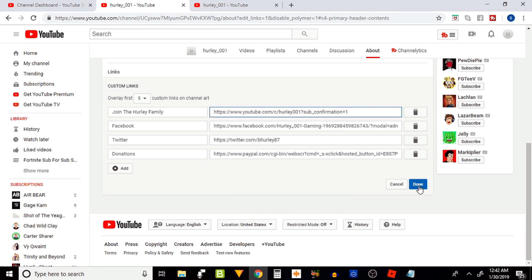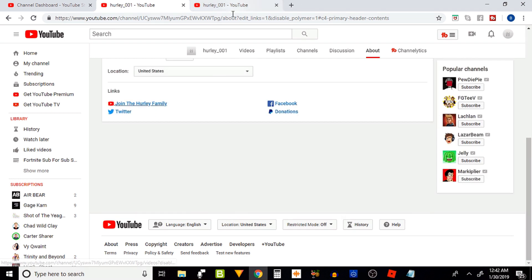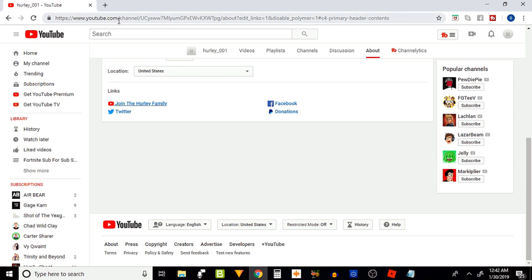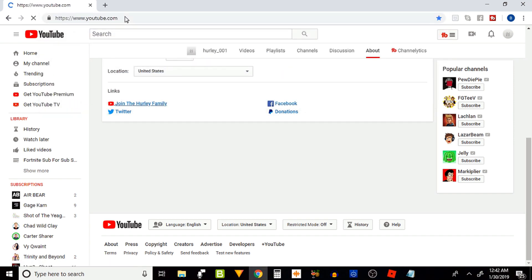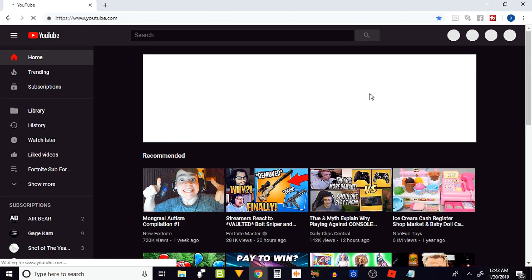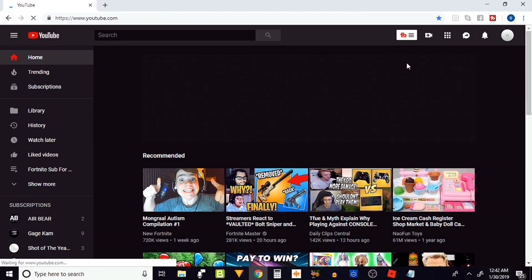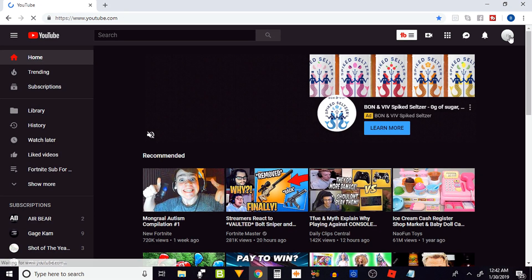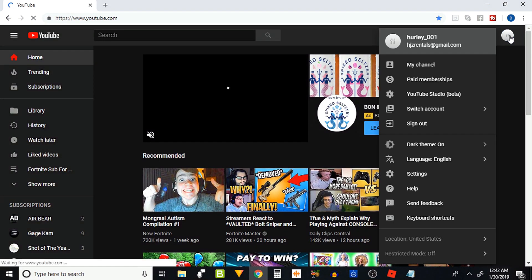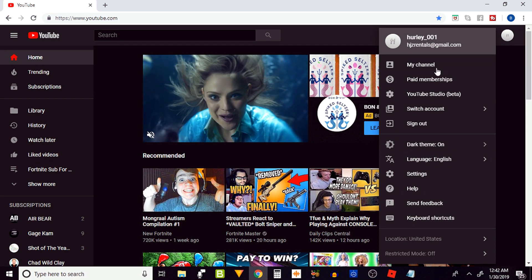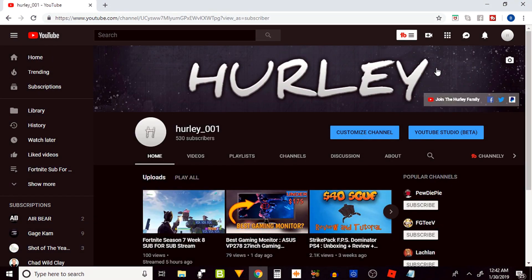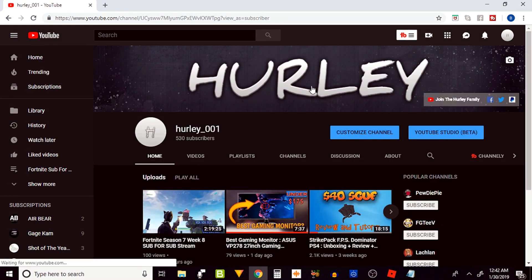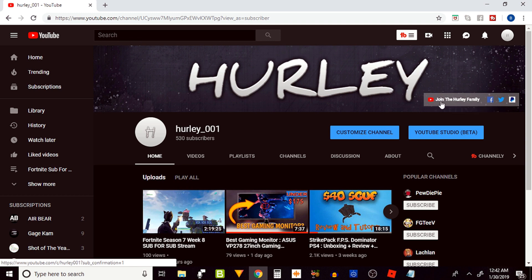Alright, we're going to hit done and we're finished. Now guys, I'm going to take you to my YouTube channel. Click on the icon and go to my channel. Okay guys, right here it is. 'Join the Hurley family' - that is my subscribe link. I have my Facebook link,